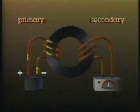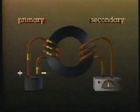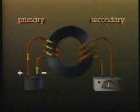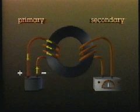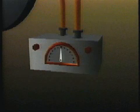But much to his surprise, the needle quickly returned to zero, indicating that all current flow had stopped.